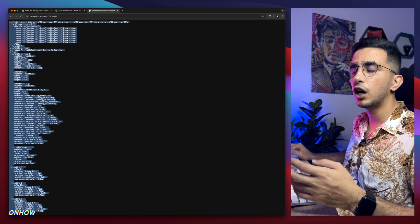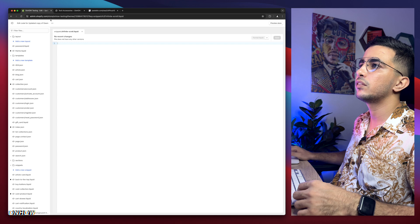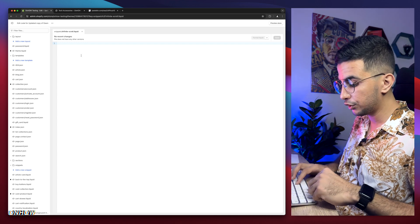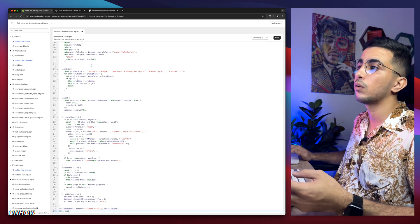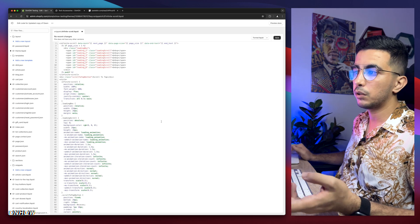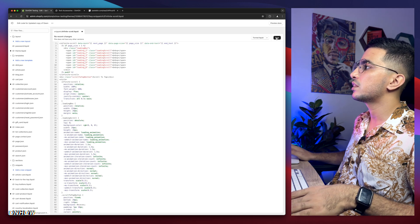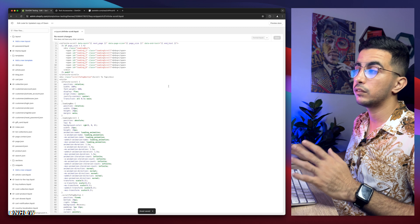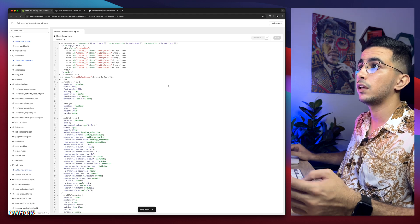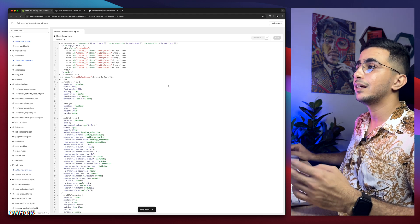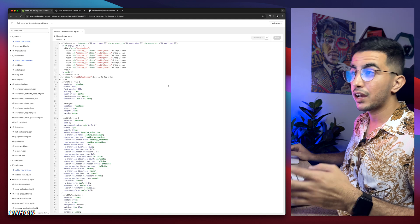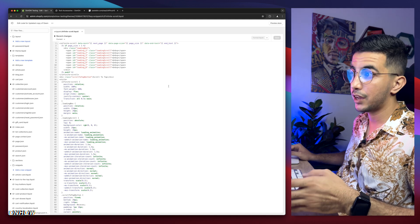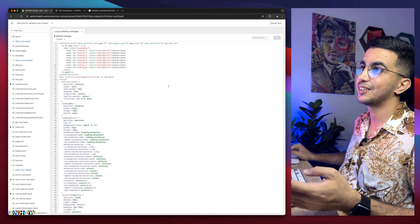After you did copy the code, get back to the code editor and simply paste it in the new snippet that we did create, which is infinite-scroll. As you can see, after you did paste in the code, click on the save button right here. And hold on, we didn't finish yet because we need to add another thing. And that thing will be in main-collection-product-grid. Complicated, right?